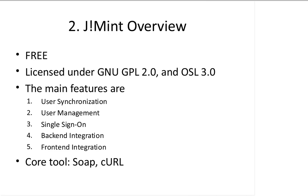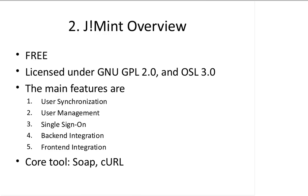Main features include user synchronization, user management, single sign-on, the back-end integration or Magento admin panel integration, and the front-end integration, but the front-end part is not fully integrated right now. A core tool is we use SOAP communication between the Joomla and Magento side, and we use cURL for front-end integration.